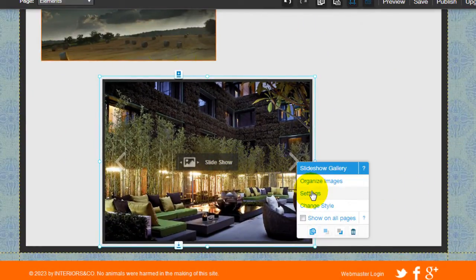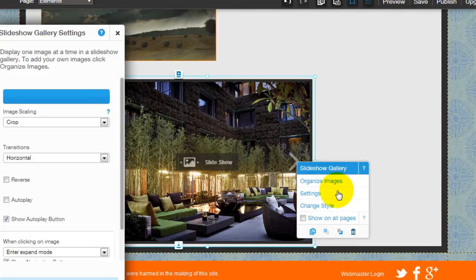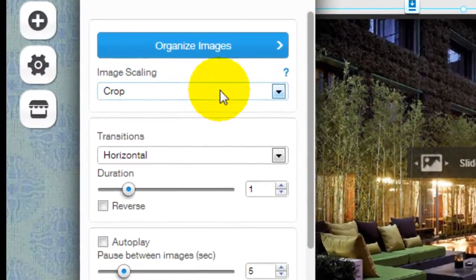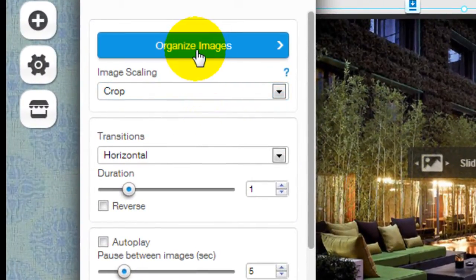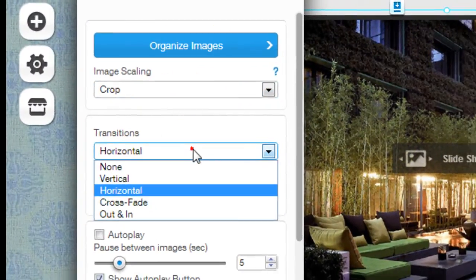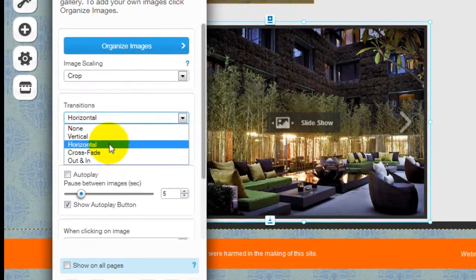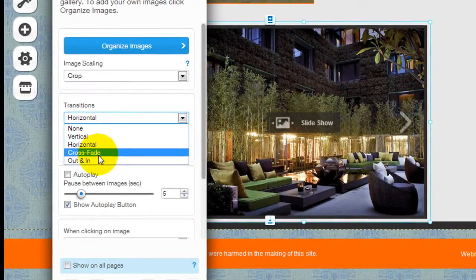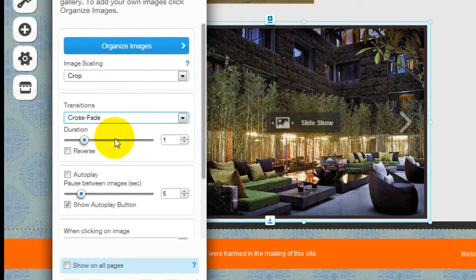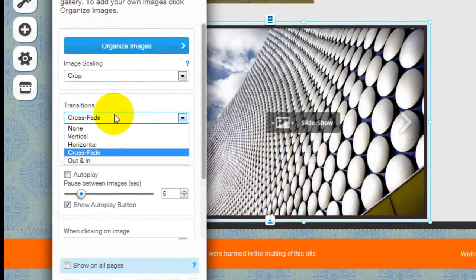If I click into it again you can configure the settings. You can organize the images, you can have the transition as vertical, horizontal, crossfade or whatnot.